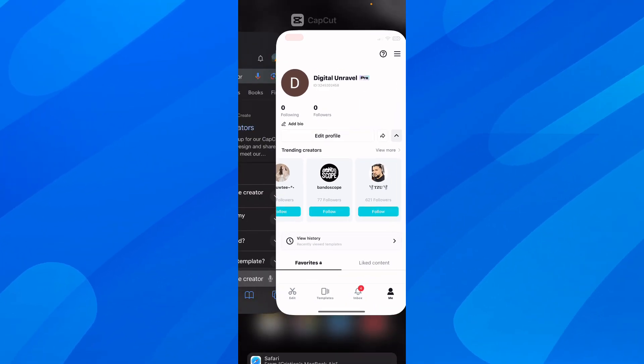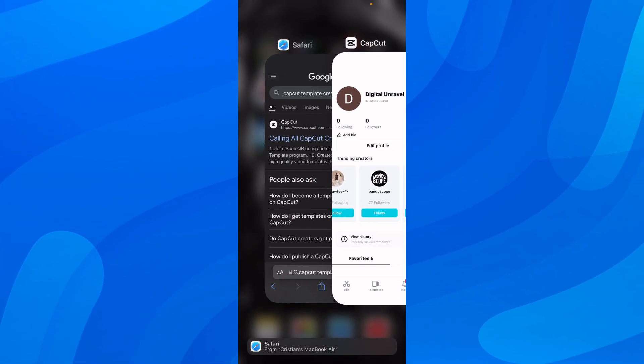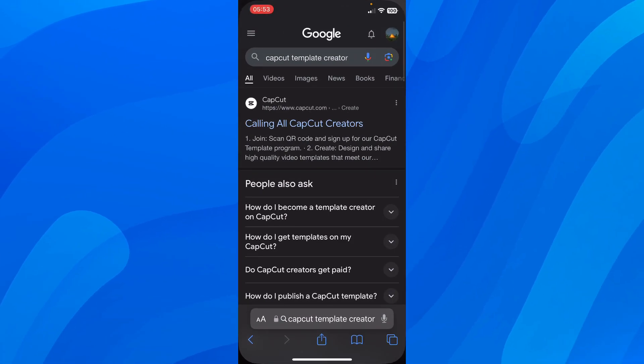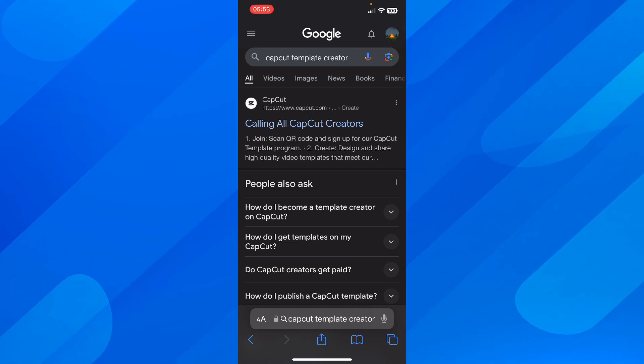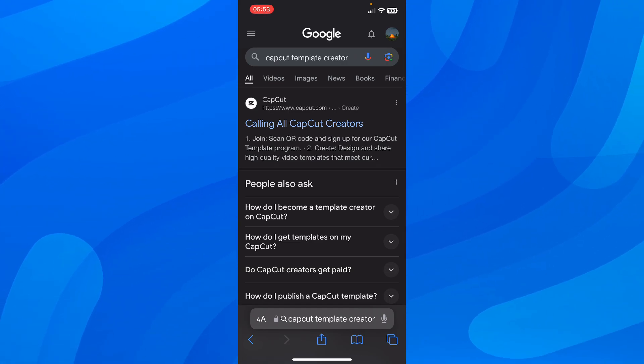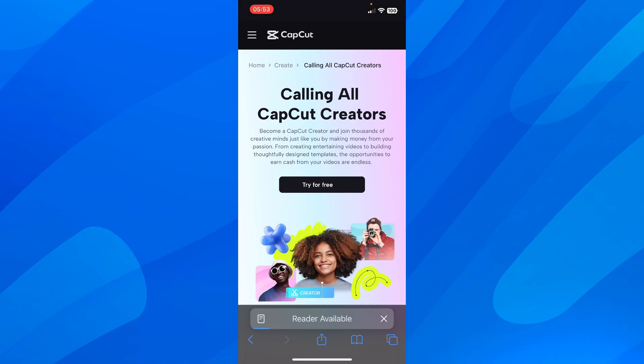After that, open any browser and search for CapCut template creator, then tap on the first link.